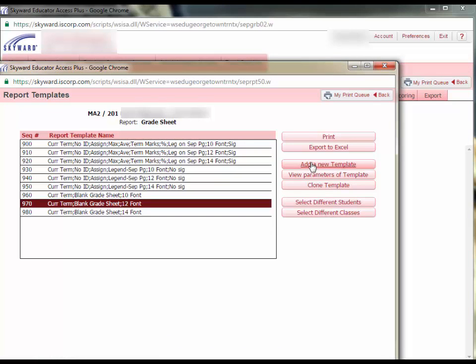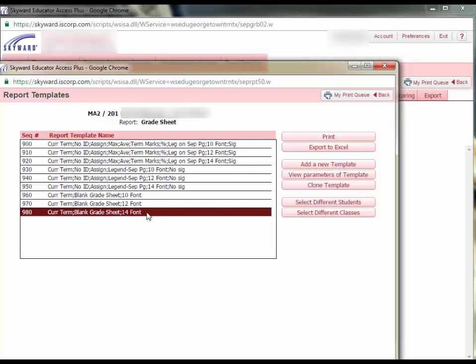When this window opens, focus on the last three report templates listed that say Current Term Blank Grade Sheet. The only difference between the three of them is the font size that will print out. I will choose the size 14 font and then click Print.